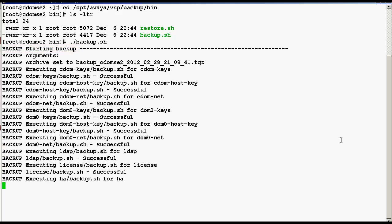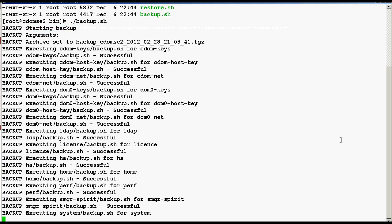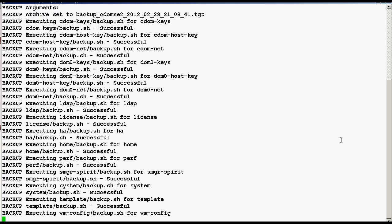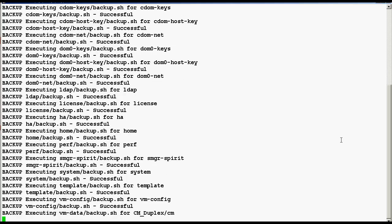Remember, the solution template data will not be backed up unless the proper plugins has been installed for your solution template. Backup completion will take few minutes depending on the type of solution template installed and the size of backup. In our case, I have installed CM duplex template on top of system platform.